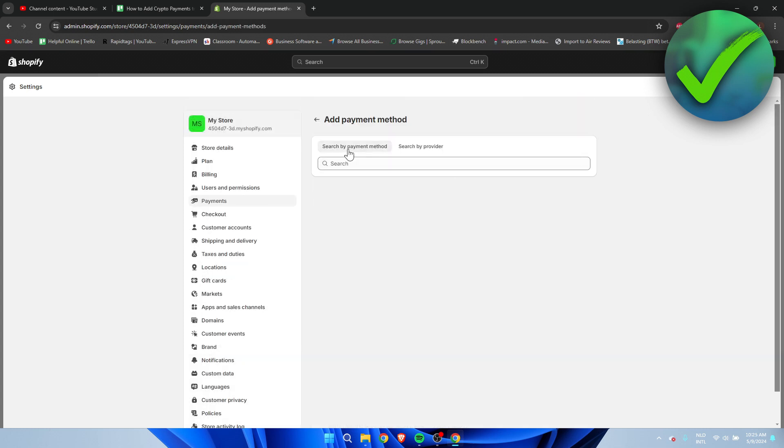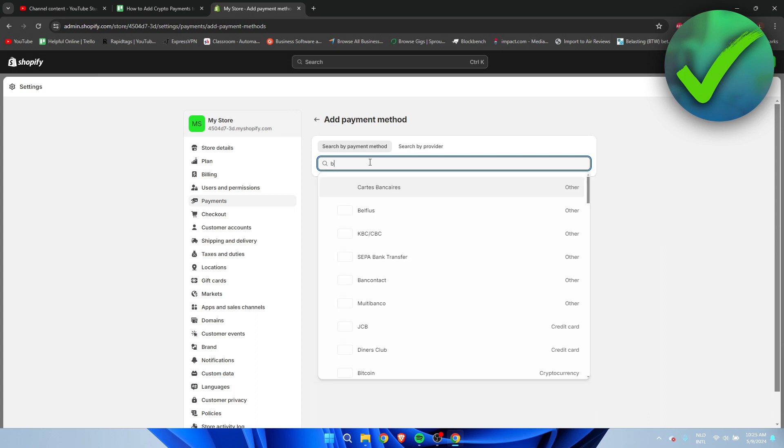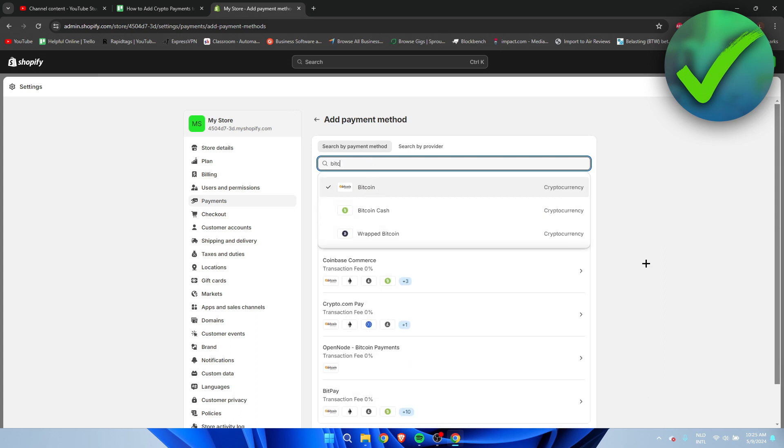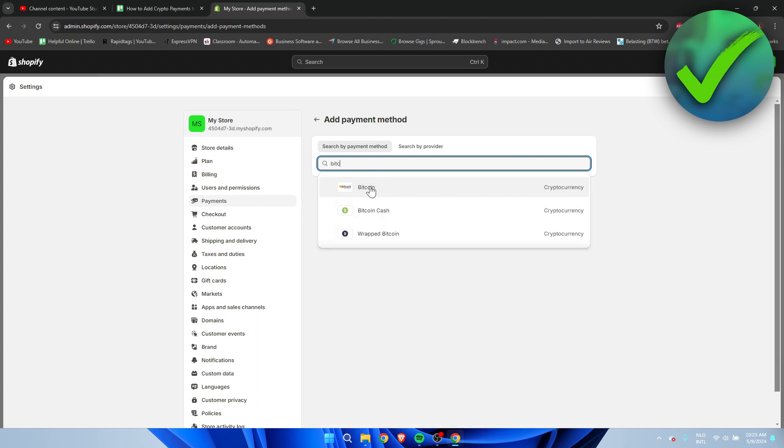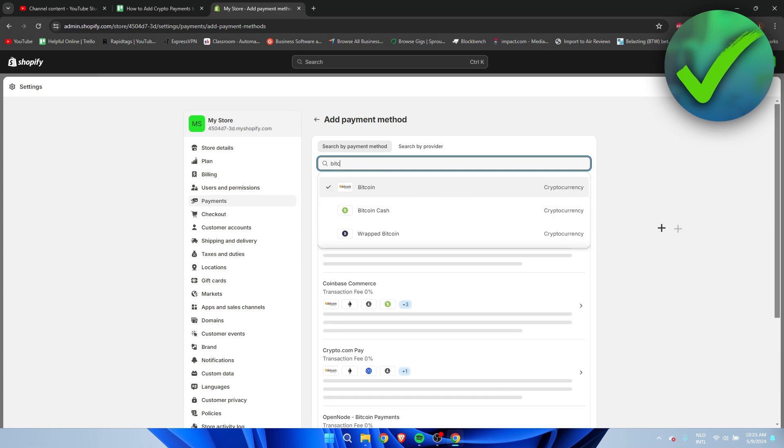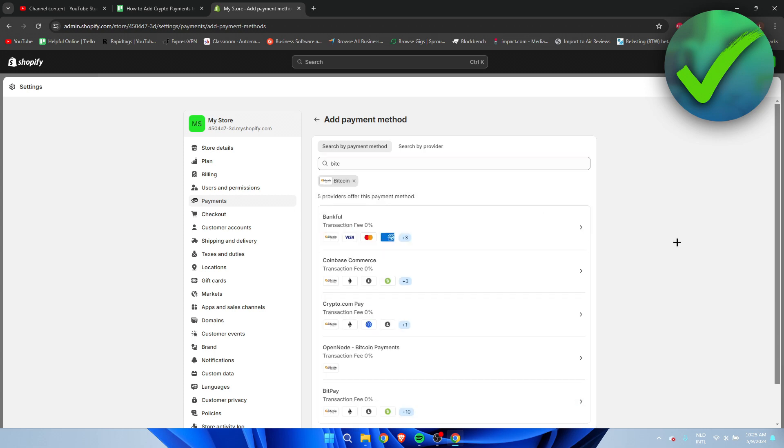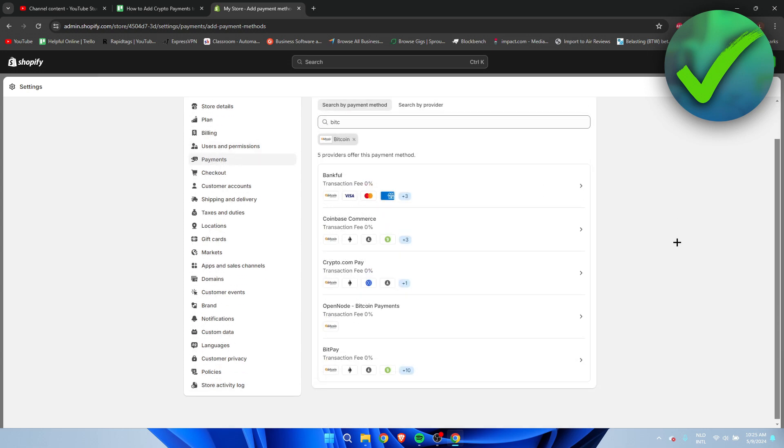Here we can either search by payment method or search by provider. Now what I'm going to do first is search for Bitcoin. I'm going to click on enter, and then we get five providers.